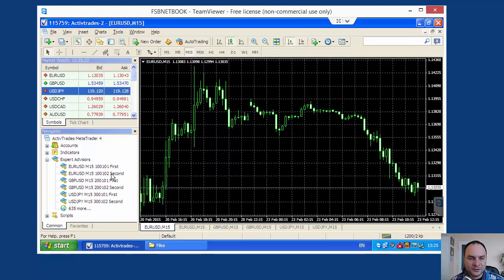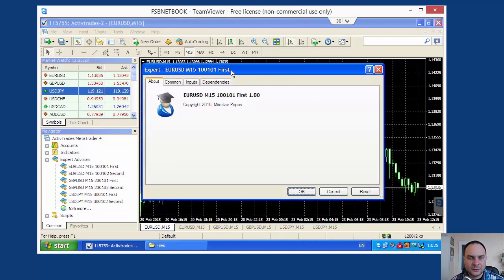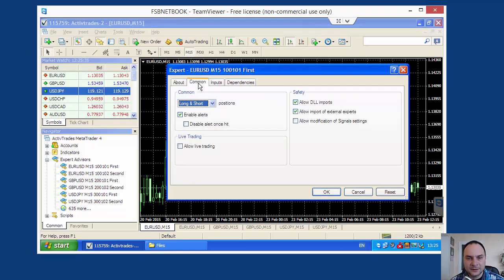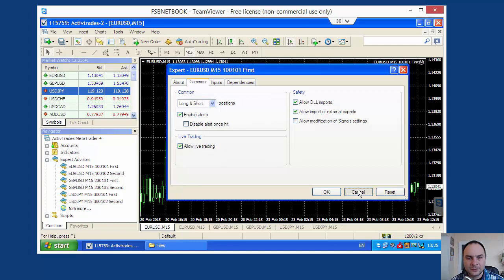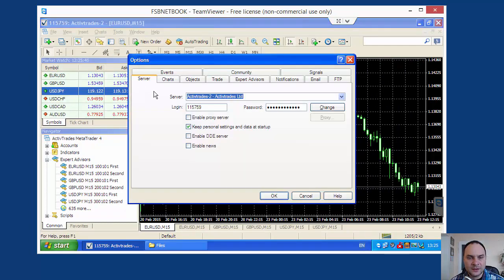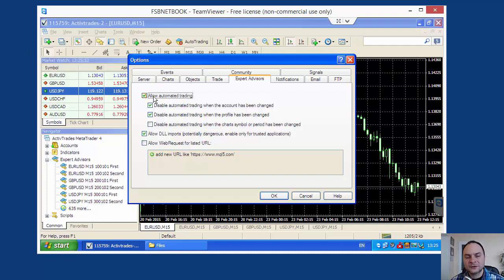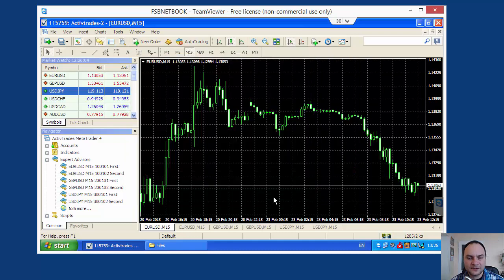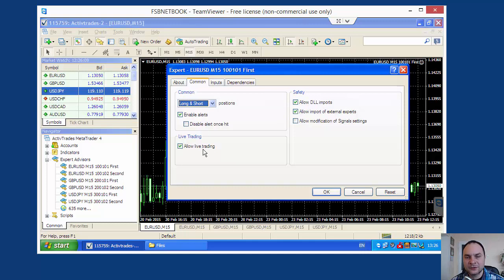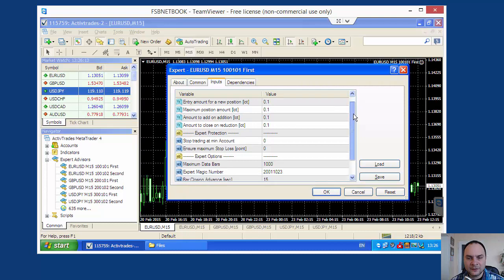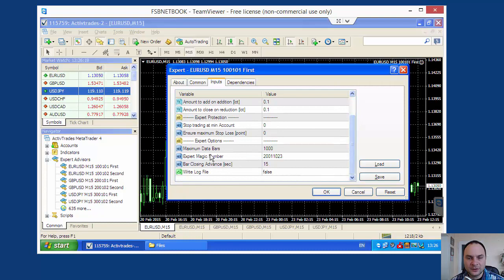I will start opening the experts one by one. I have to be sure that I am setting the proper magic number for the experts. Allow live trading. This is set by default. We can change it. Go to Tools, Options and Experts, allow live, automatic trading. If this is on, every time when we start an expert it will be with allow live trading switch on. I don't need DLL for that expert but we may need for other experts.